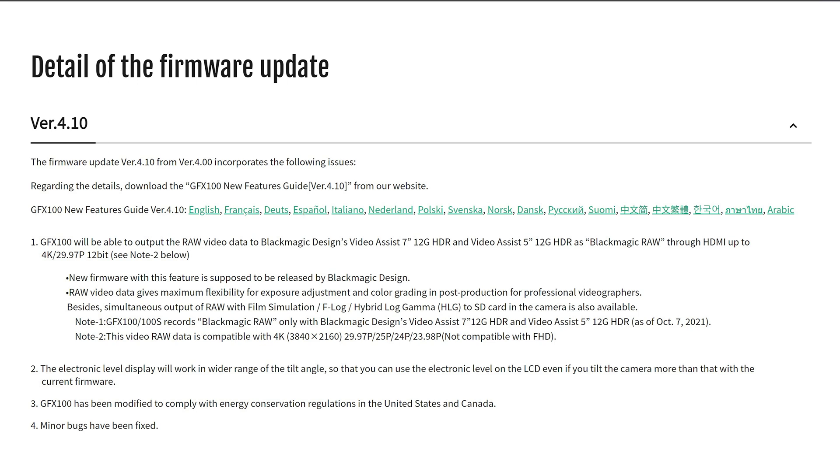I think the X-T4 could handle this too, but I don't think Fuji is going to do this anytime soon.